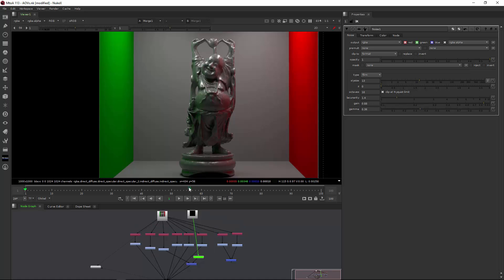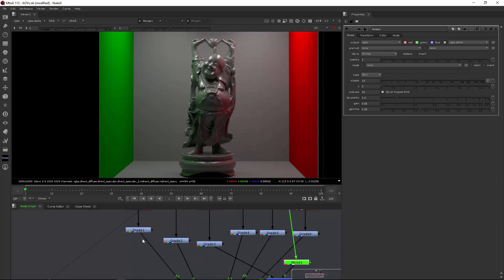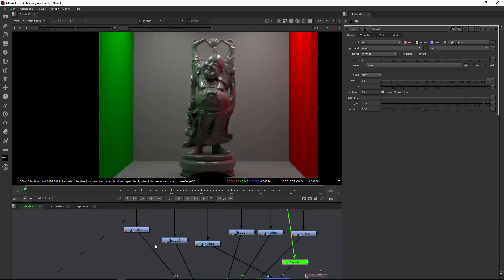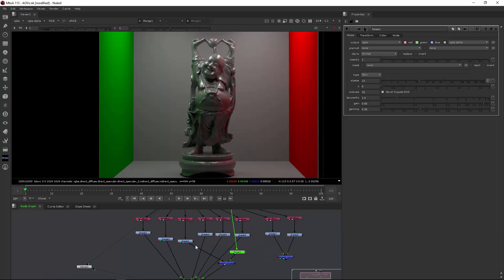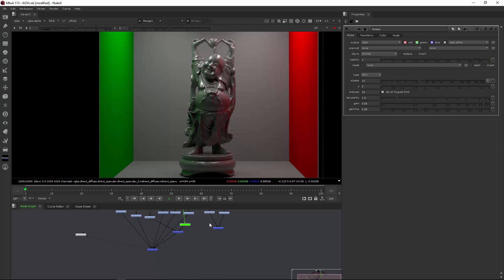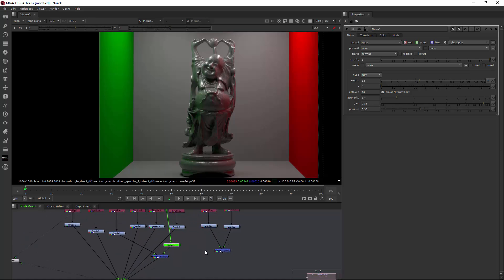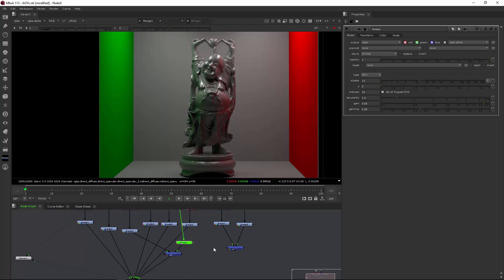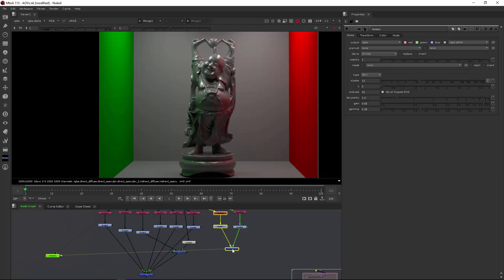But the important thing is you need to either when you do a multi-channel EXR, extract all the AOVs using shuffle nodes, or you render them directly separate. And then you just need to import them and merge them together and then add gains or whatever color correction you want to do after that. And this is all the magic there is to basic AOV setup in Nuke. And I hope you did learn something and I hope you did enjoy this quick tutorial about AOVs.